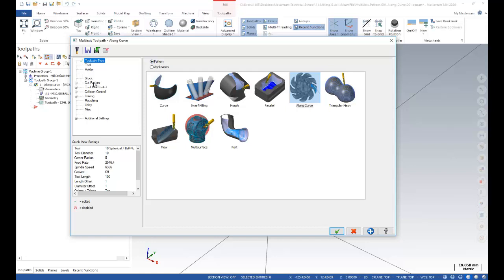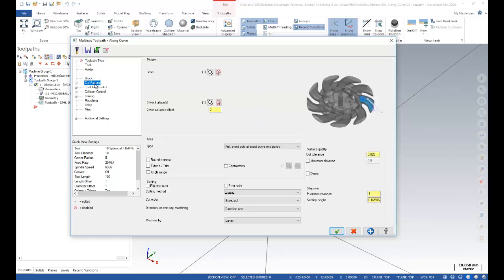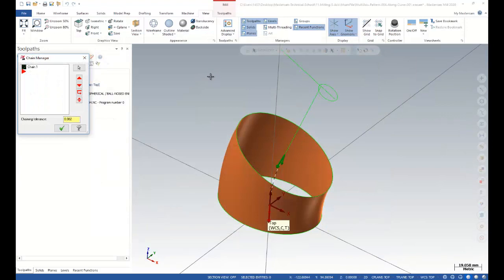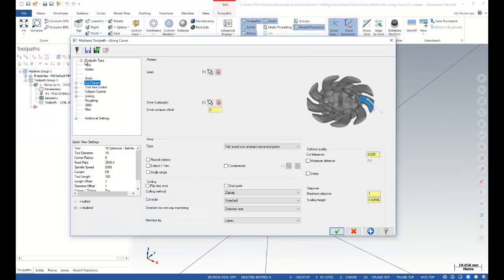After that, I can focus on the cut pattern parameters. In the cut pattern parameters, I need to show Mastercam my curve. This is my curve and also my surface.